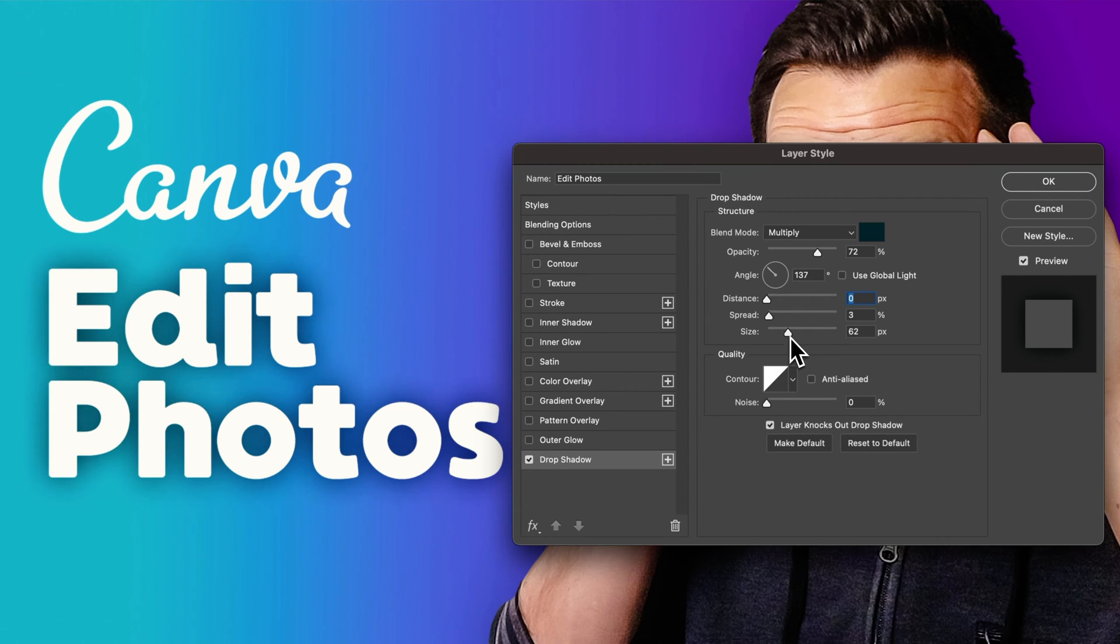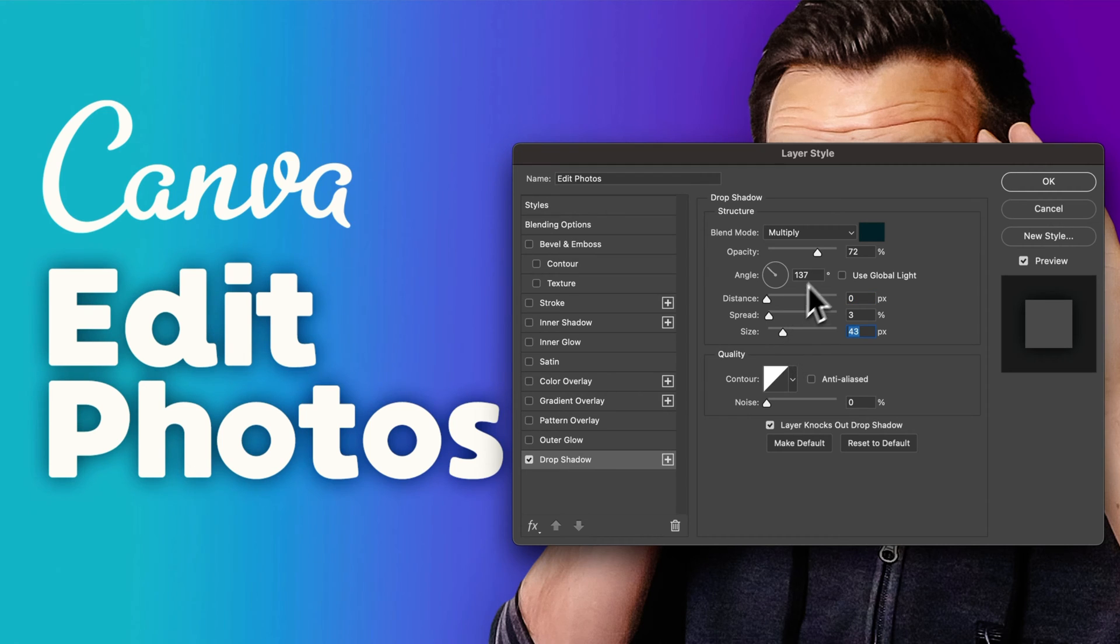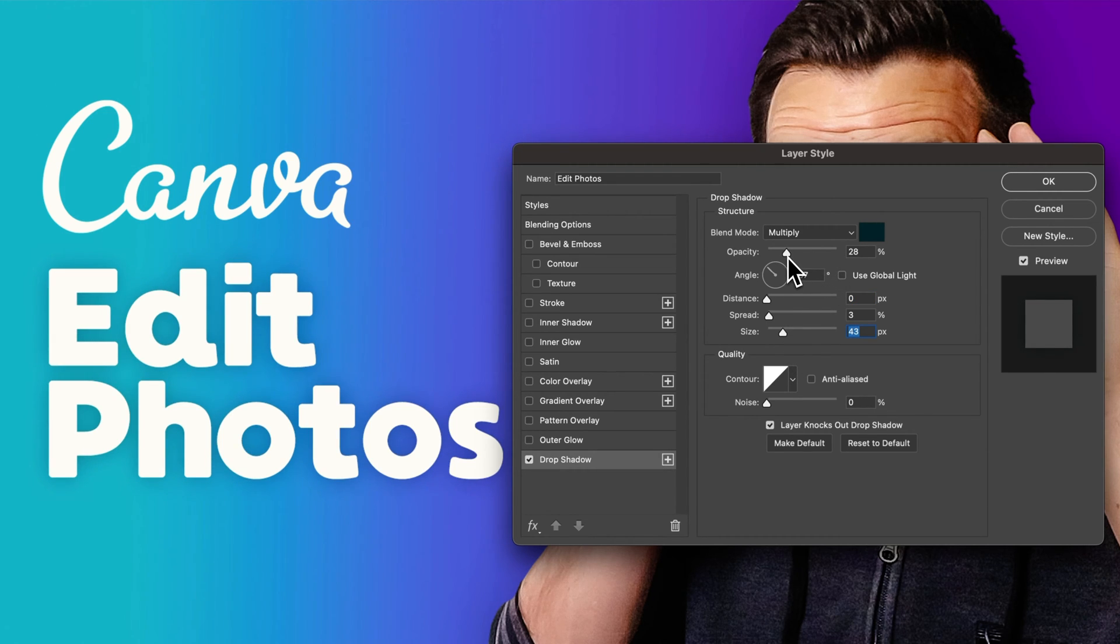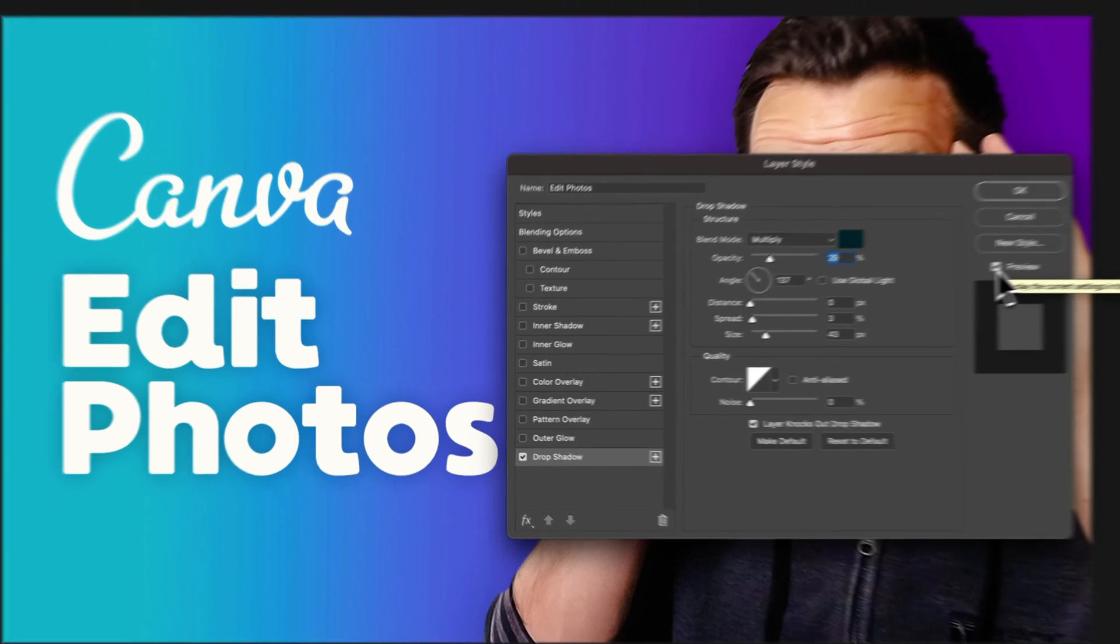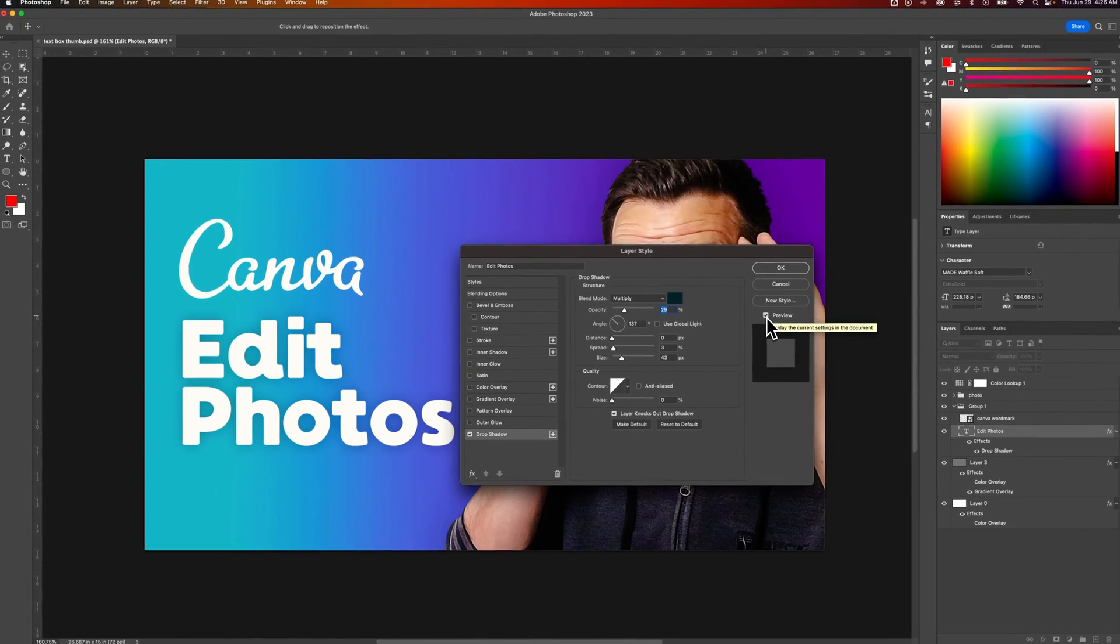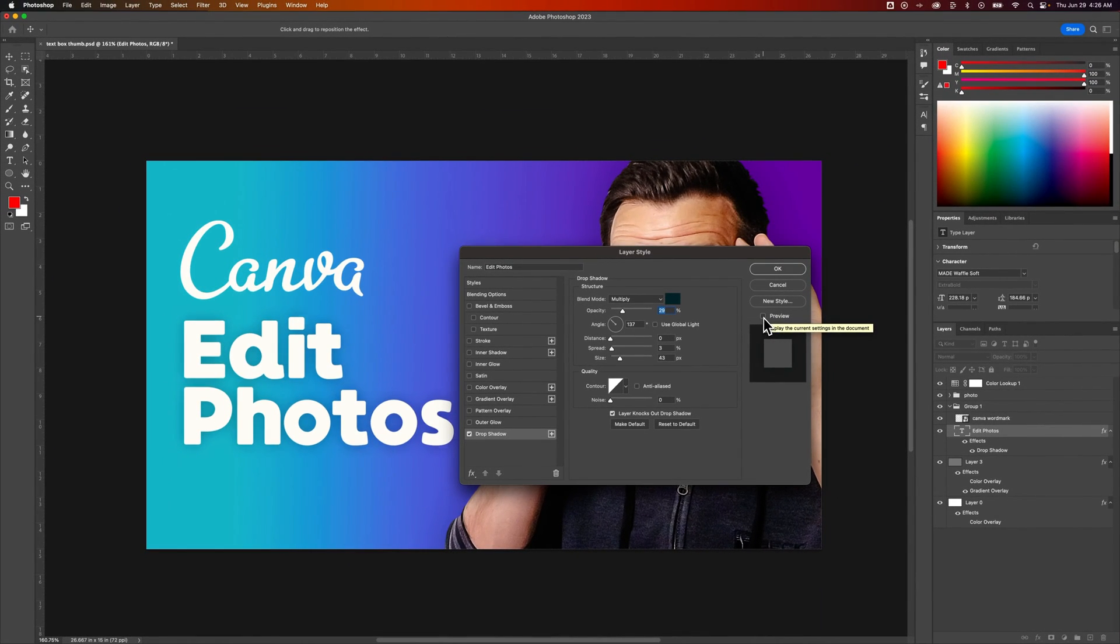Once you've got this locked in to where you want it, you can also bring the opacity back down a little bit. You can just check this preview box on and off to see the effect—it's given our text just a little bit of separation from the background.